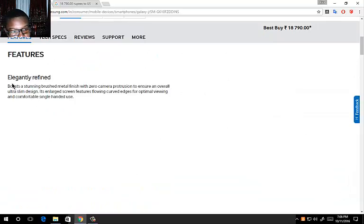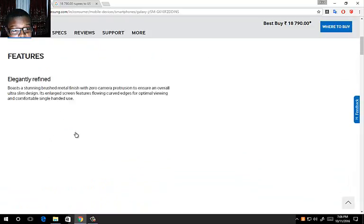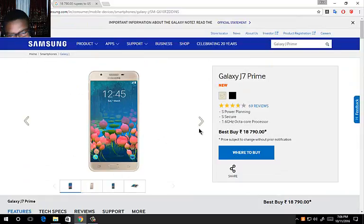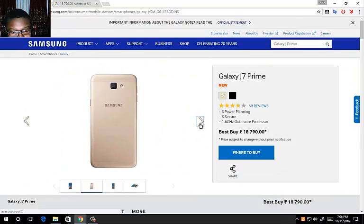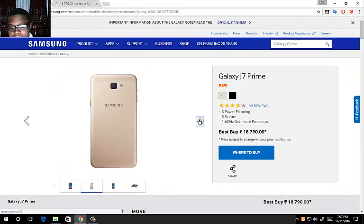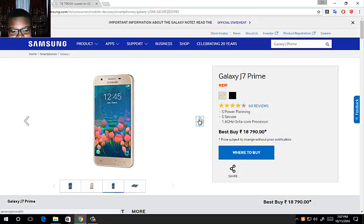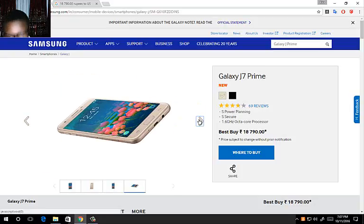Now you know the features, let's start off with the features. Before I go into the features, let's look at how it looks. Looking at this already, the back looks similar to the Galaxy A7 2016 edition.